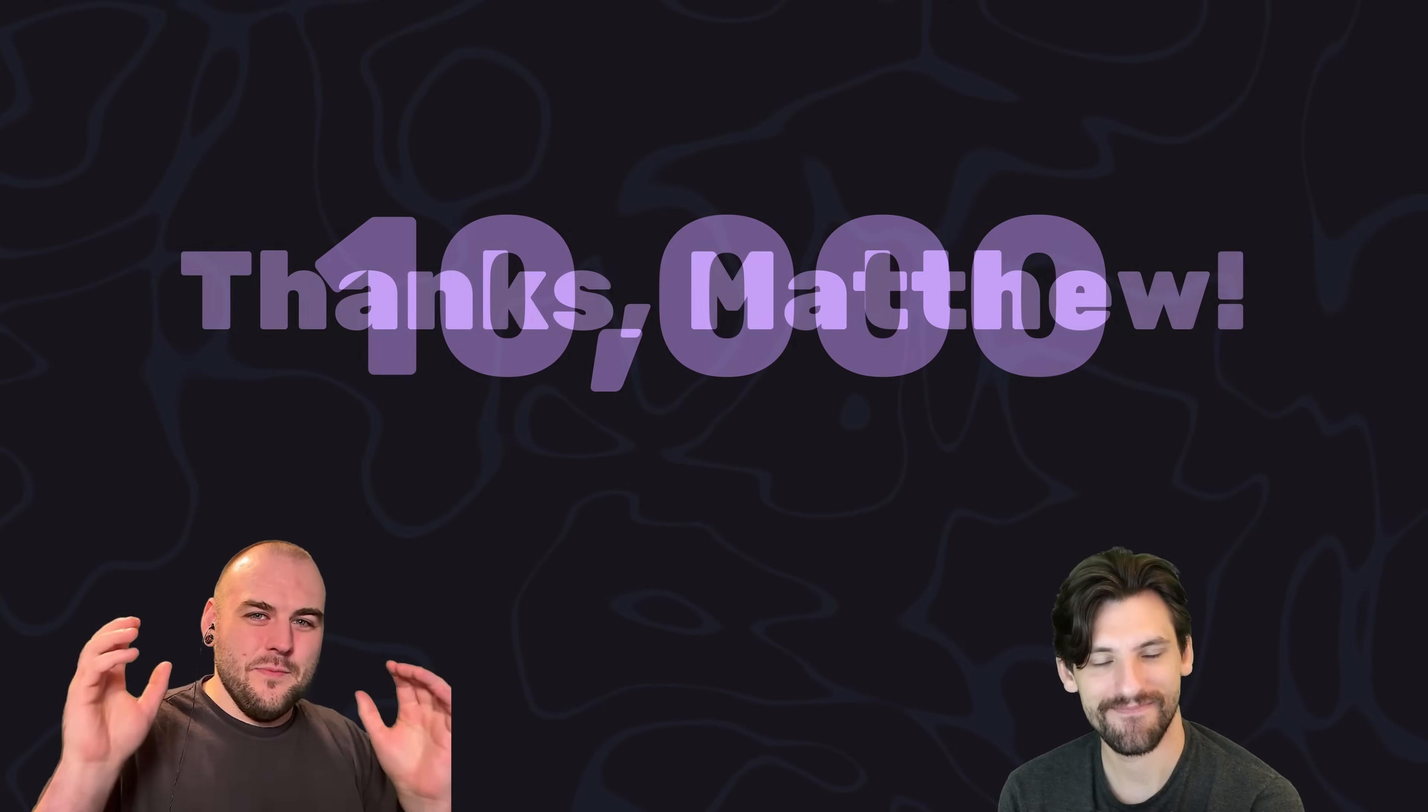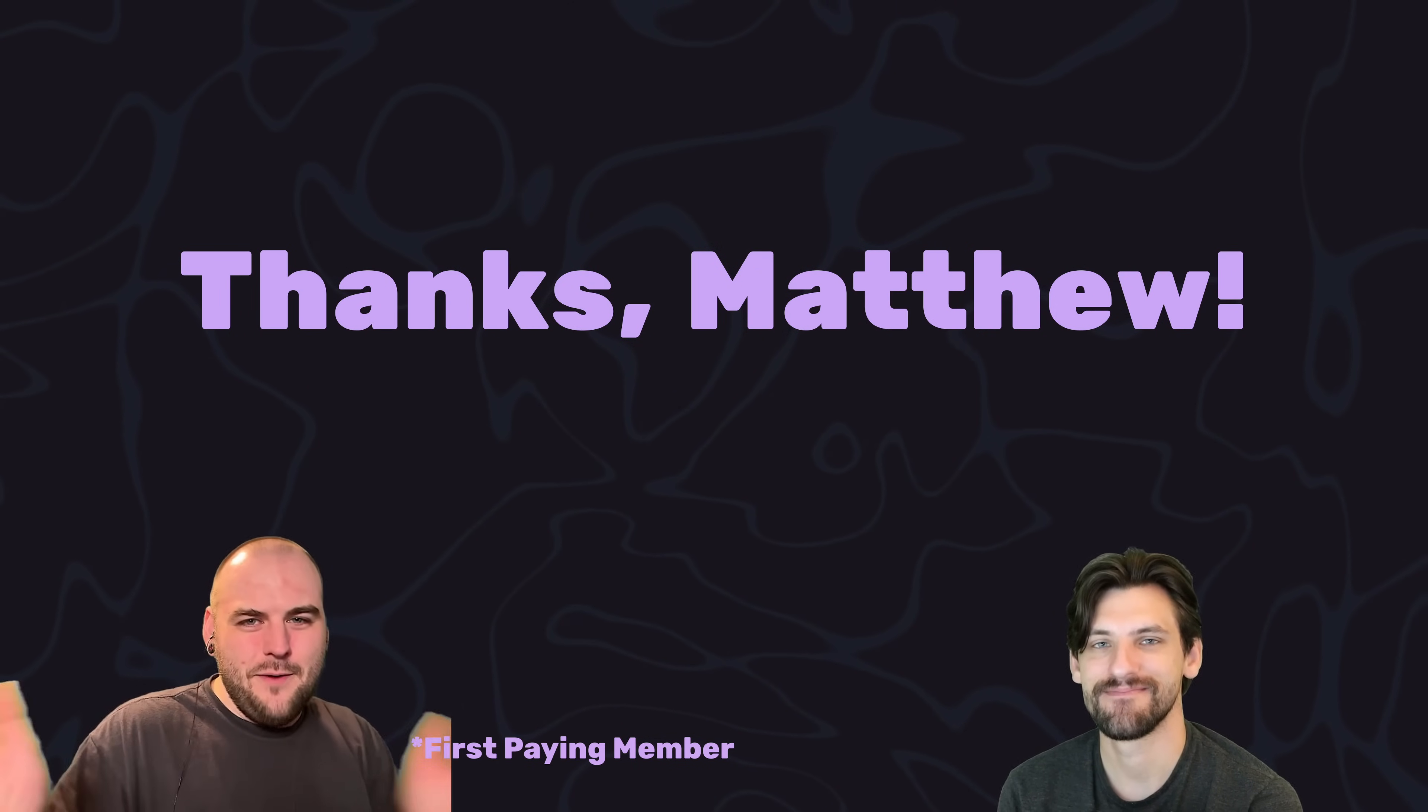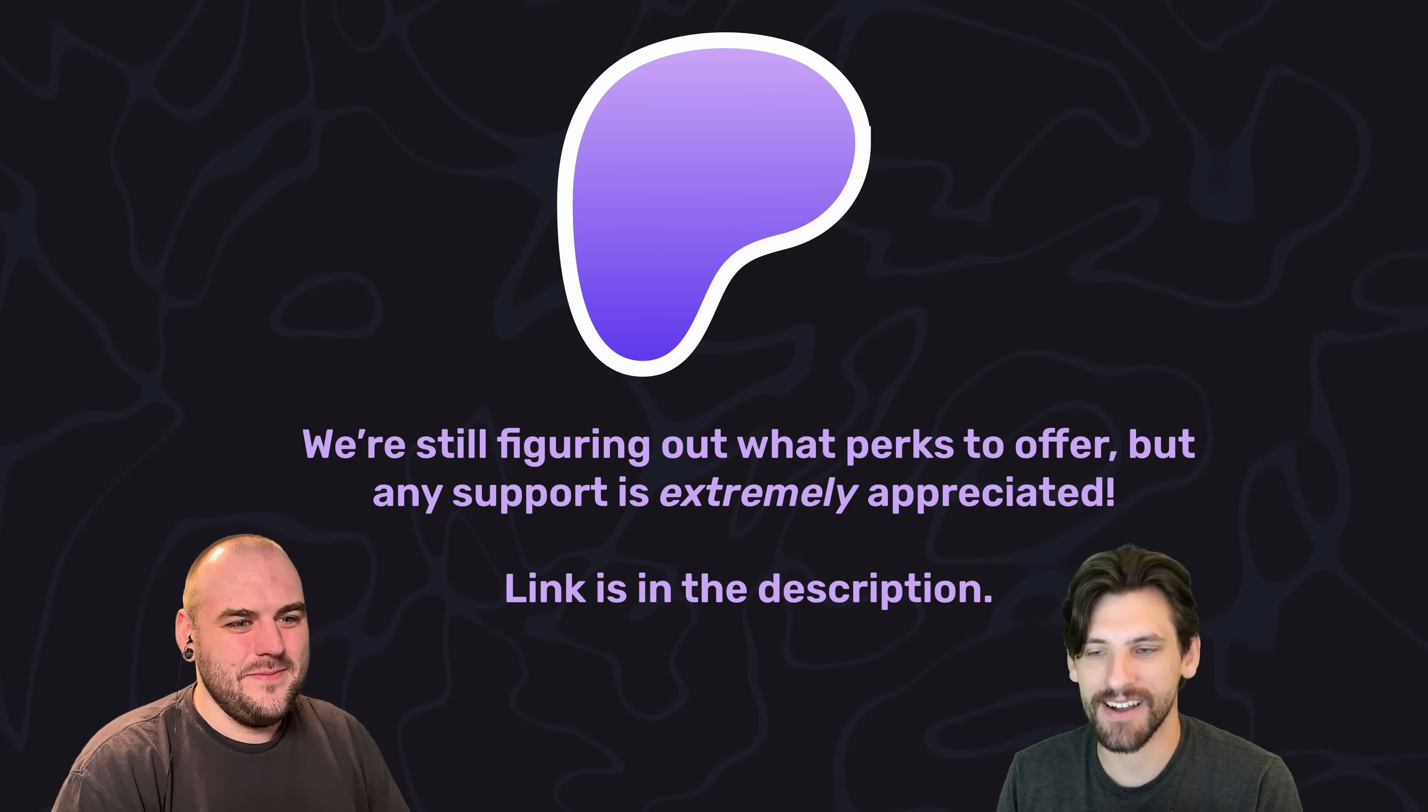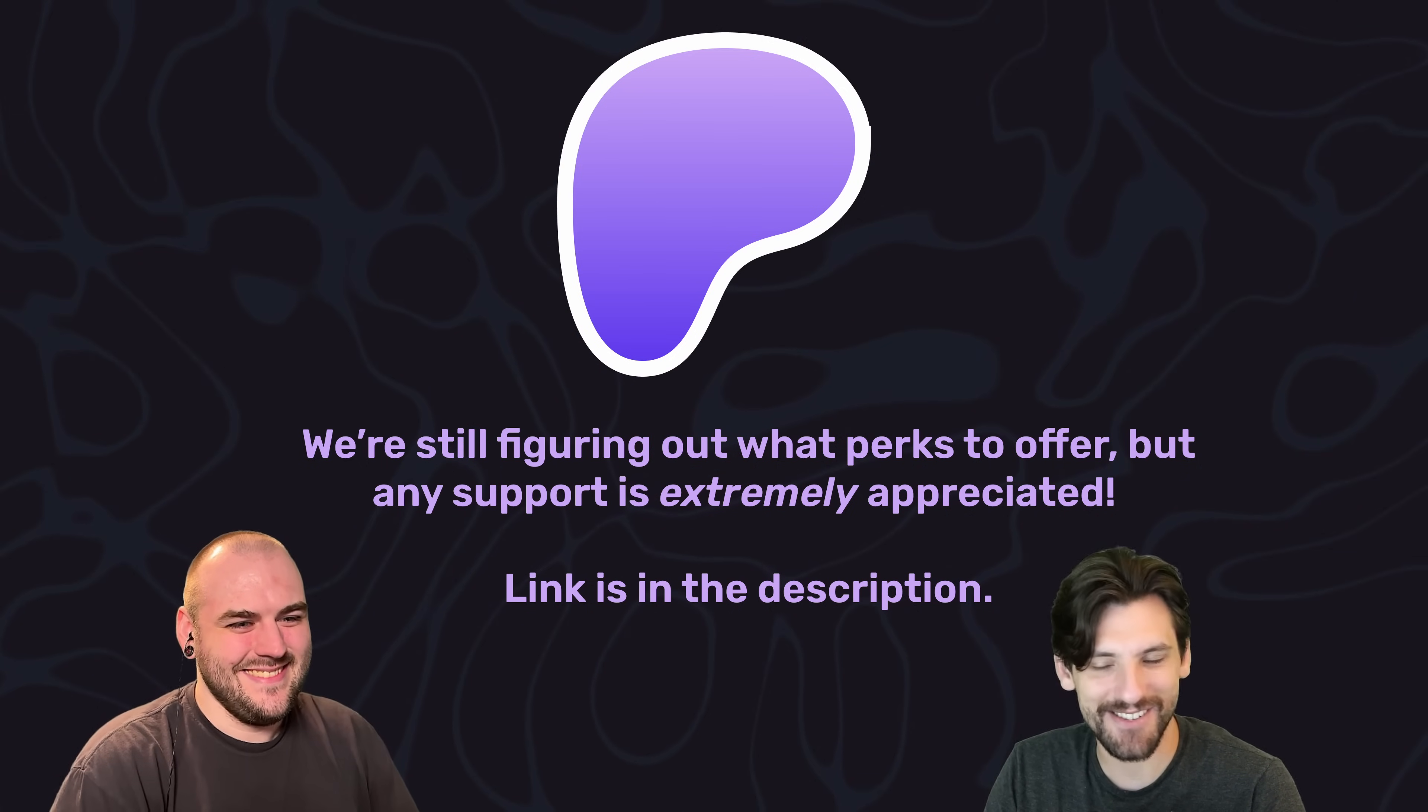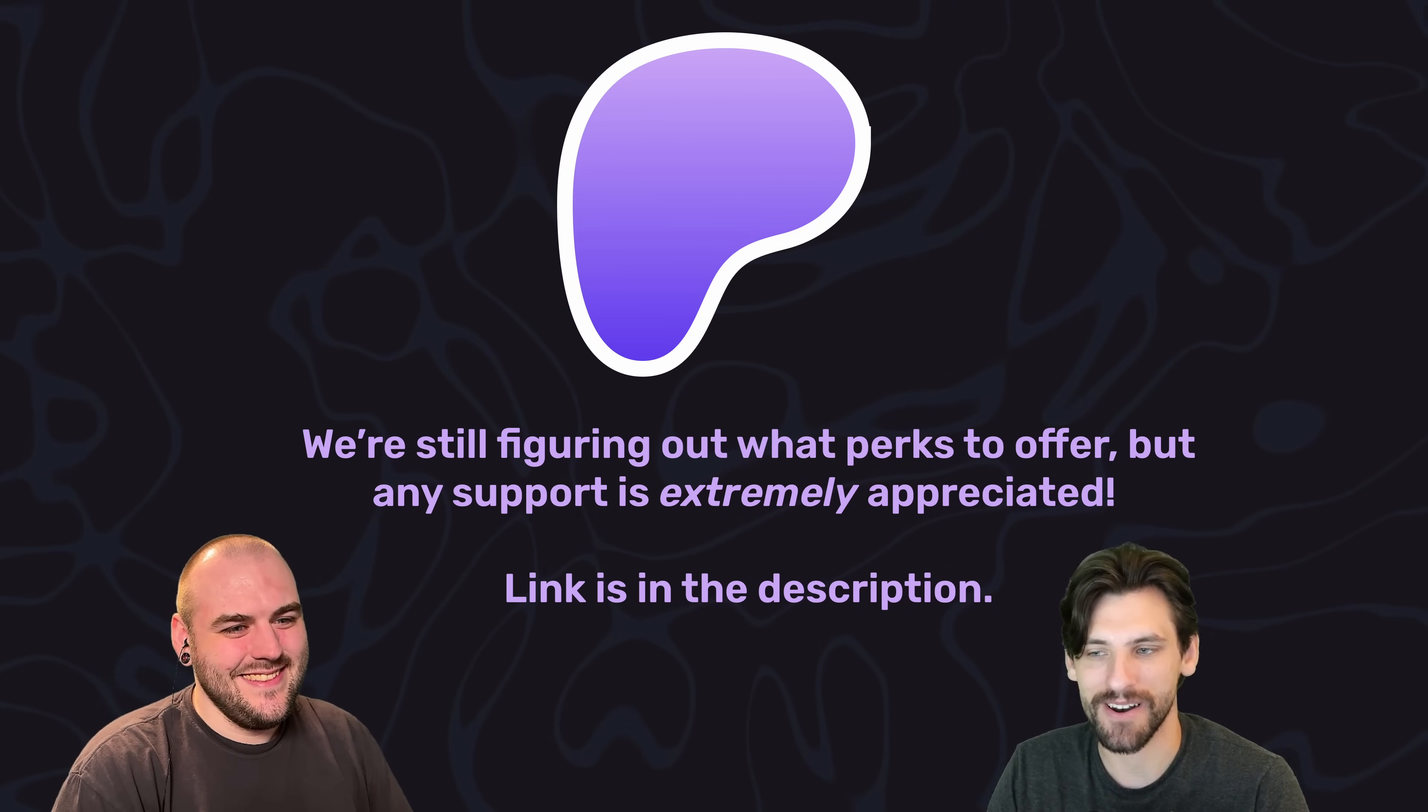And also thank you to Matthew Wilson, our first Patreon member. Yeah, we kind of shadow dropped Patreon. The content and the class here is all free. This is just a way for you guys to toss us some support to help us keep running the channel.